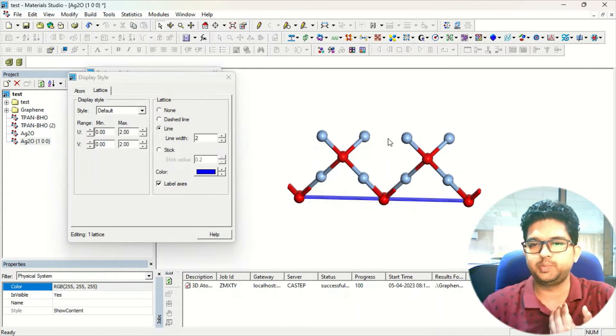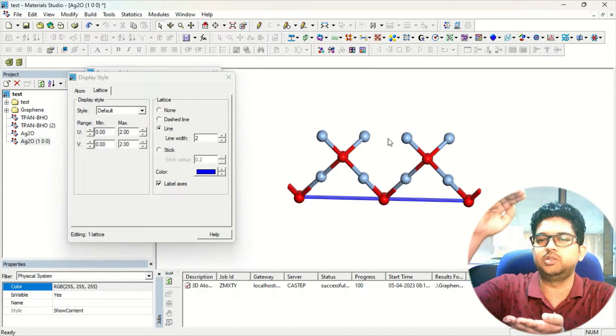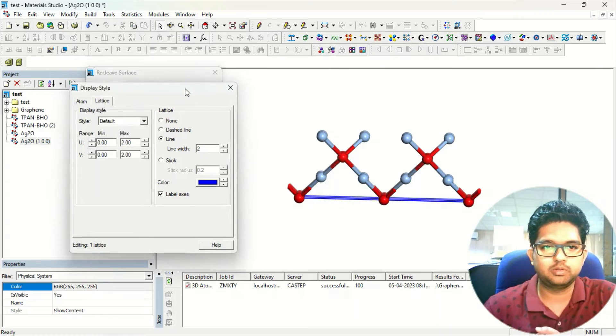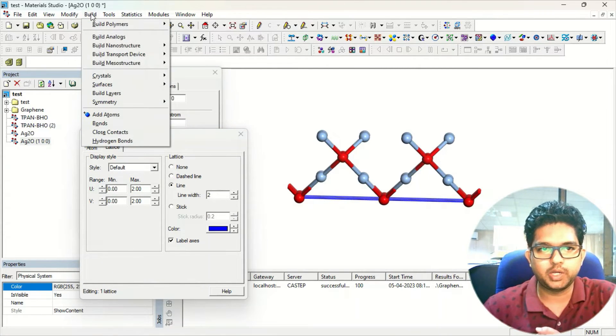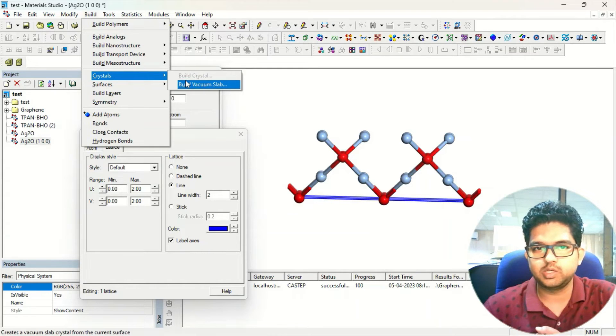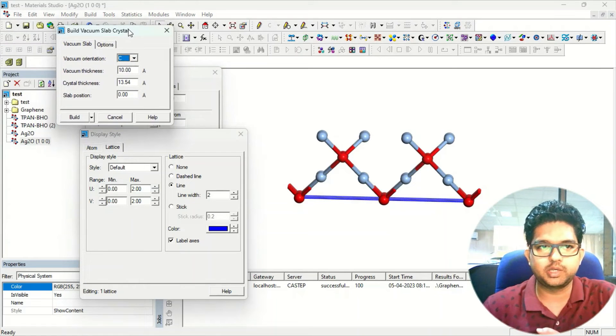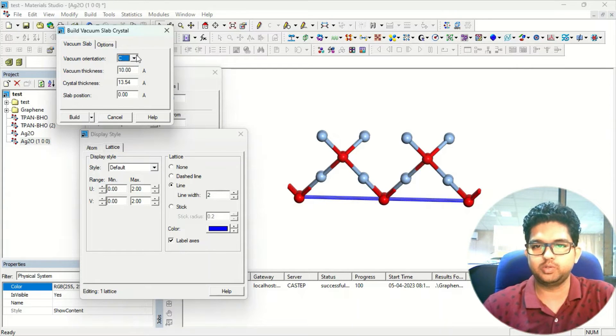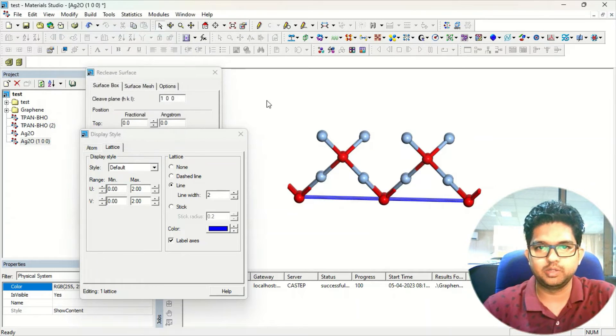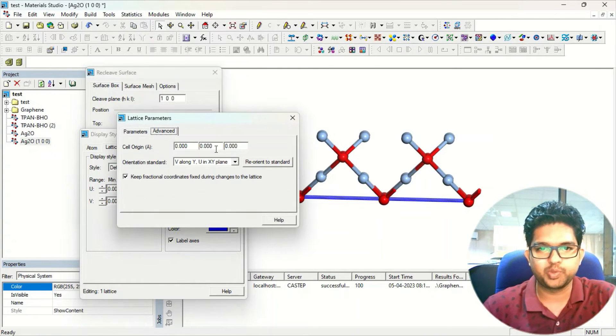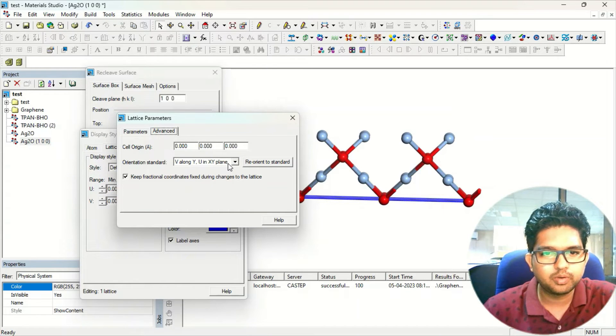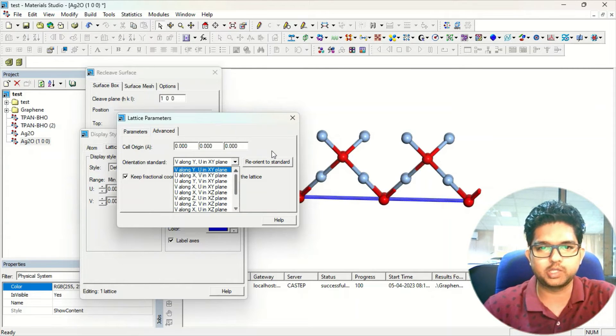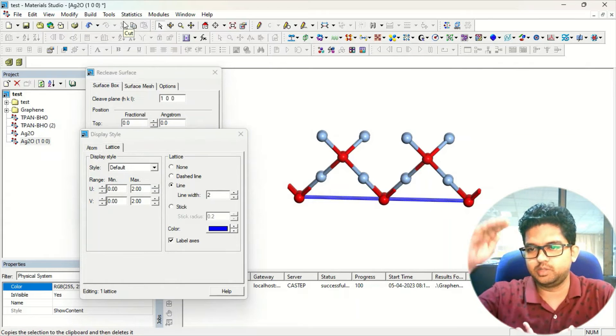So what people need is they need some space in third dimension so that they can calculate a surface. So what we have to do, go to the build menu and in the build menu in the crystals, you can see the build vacuum slab. Click here. And in this case, first you have to select in which direction you have to give the vacuum slab. Suppose this material is in the X, Y plane, you can check it. What is the direction of this plane? We can make it in any direction, since it is two dimension only, so you can see it is in the X, Y plane.